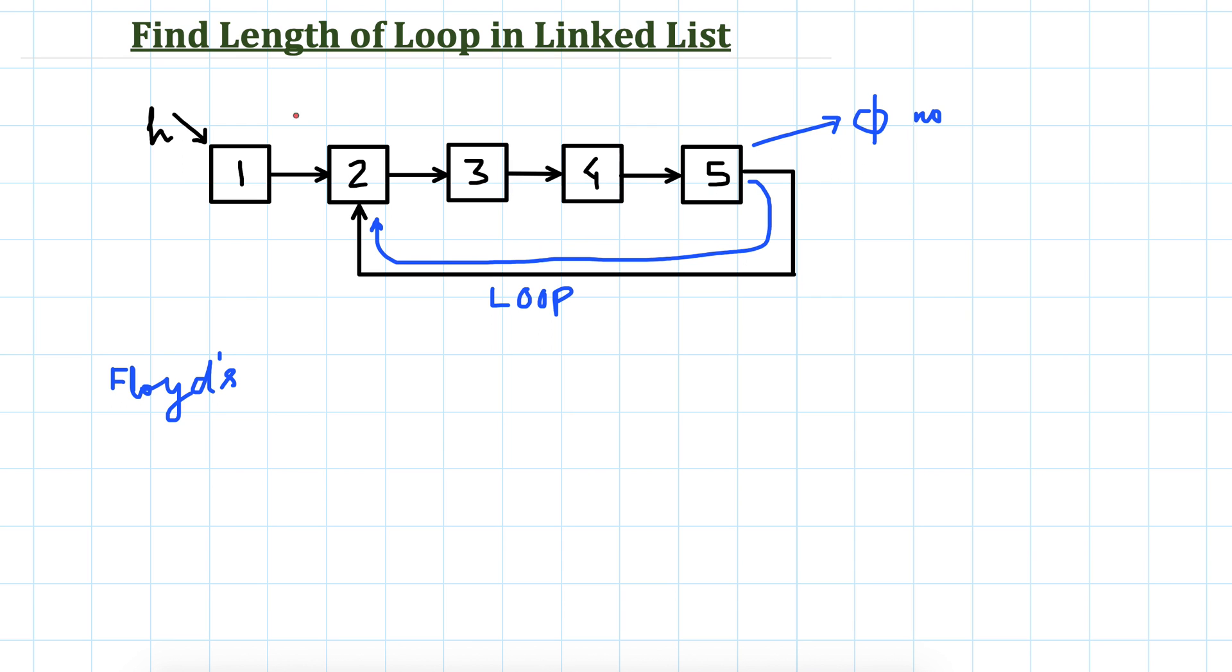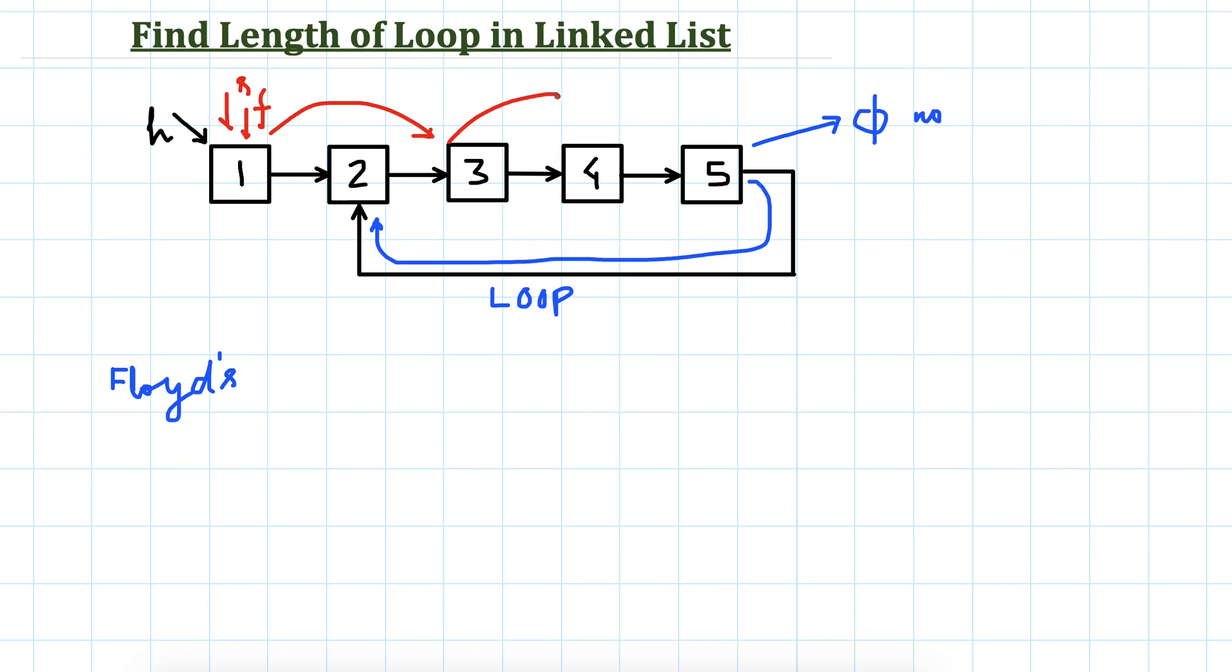In the last video we saw how we can detect the loop. We had one slow pointer and one fast pointer, both initialized to head. We were moving the fast pointer by two steps and slow pointer by one step, and eventually the fast pointer will catch the slow pointer somewhere. If they meet again, then we will say that there is a loop.